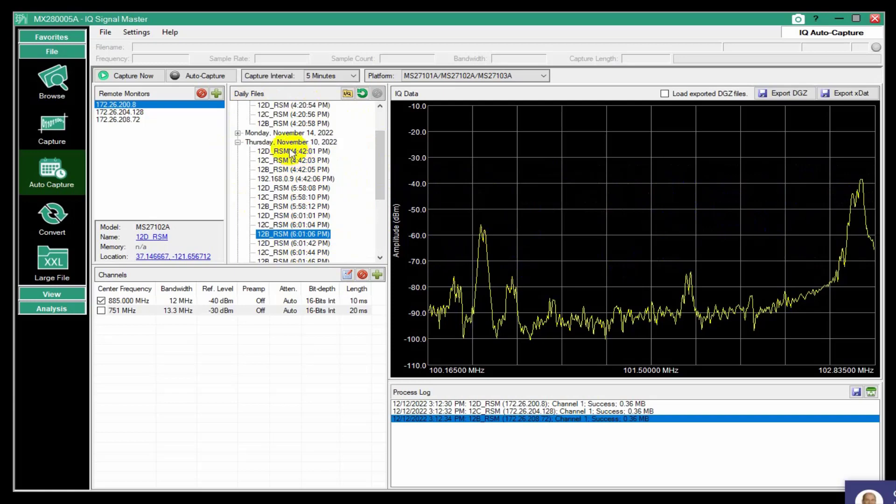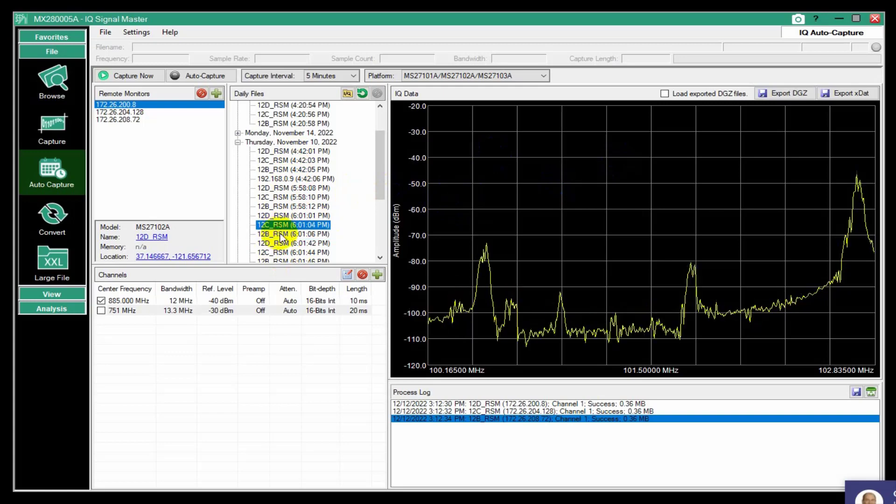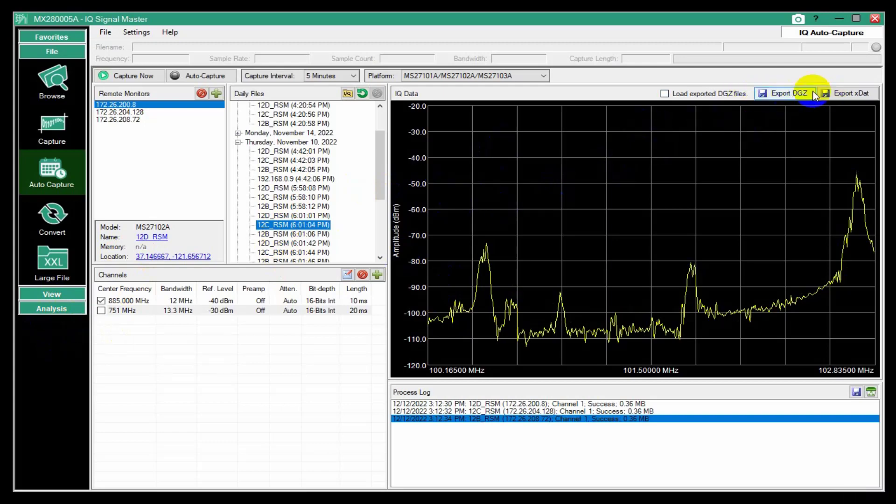But they're not individually available. So if I wanted to say, I had a signal and I wanted to do an analysis or play it back or something, then I would need to export it.